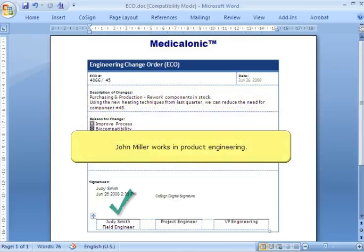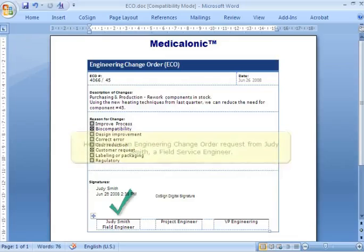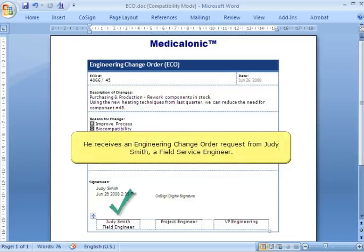John Miller works in product engineering, and he receives an engineering change order request from Judy Smith, a field service engineer.